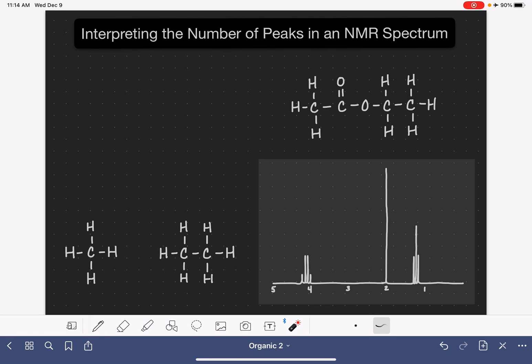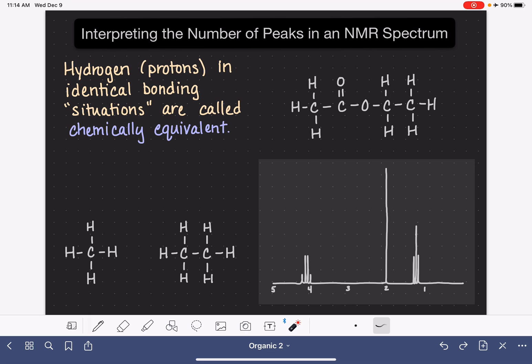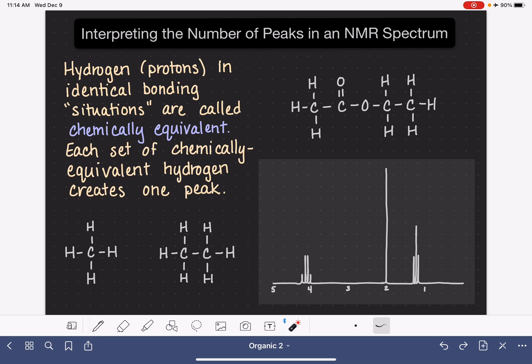In this video, I'm going to teach you how to interpret and predict the number of peaks in an NMR spectrum. I'm going to be using proton or hydrogen NMR as my example, but this also applies to carbon NMR in the exact same way. All of the hydrogens that are in identical bonding situations are known as chemically equivalent hydrogens, and each set of chemically equivalent hydrogens creates one peak in the NMR.